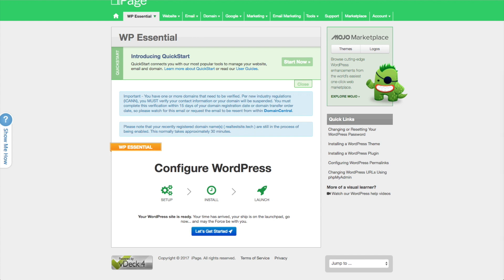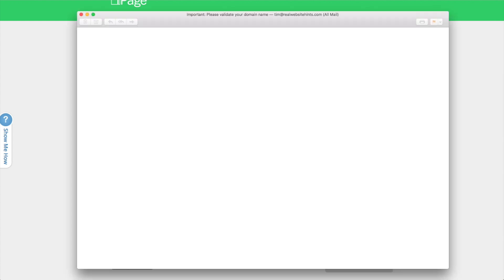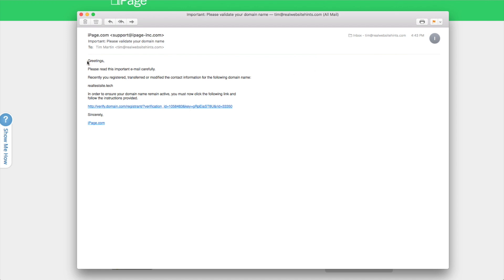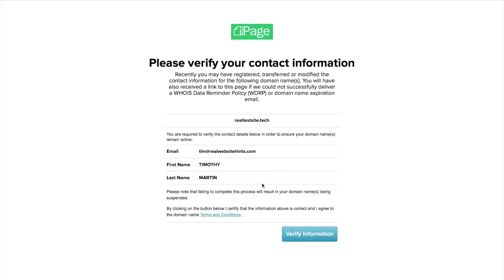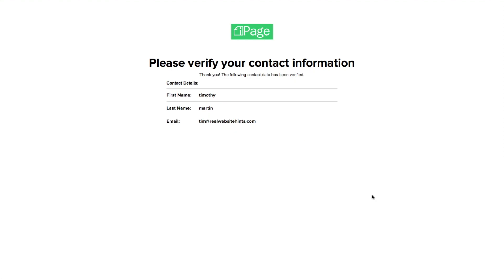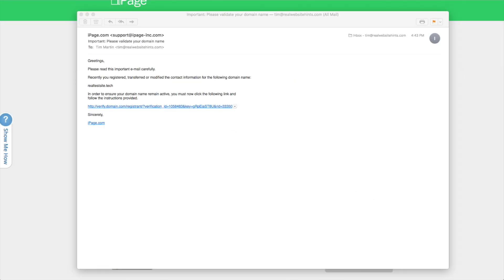Another thing you're going to need to do is after you've signed up for your domain with iPage, you need to click on this verify, basically verify that they have your correct information for that domain name. So I'm just going to go ahead and do that now. Verify your information here. And there you go. So that'll help get your domain name set up.